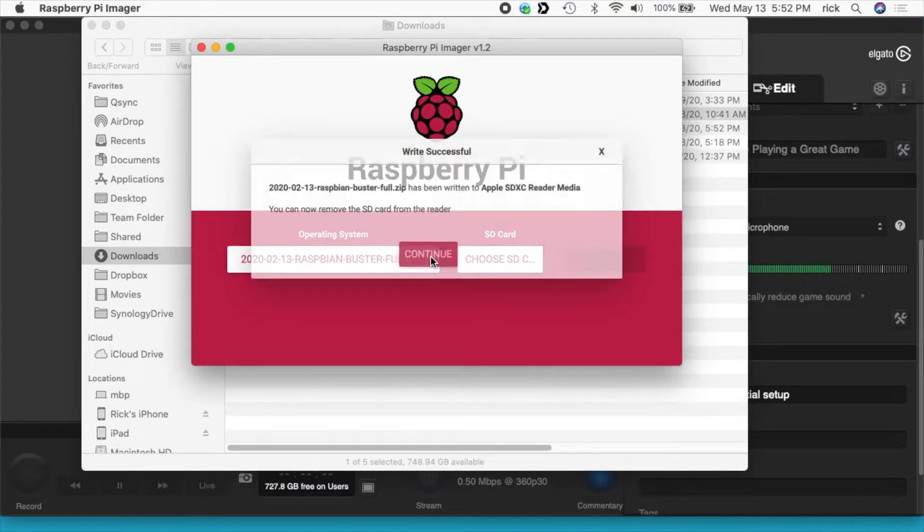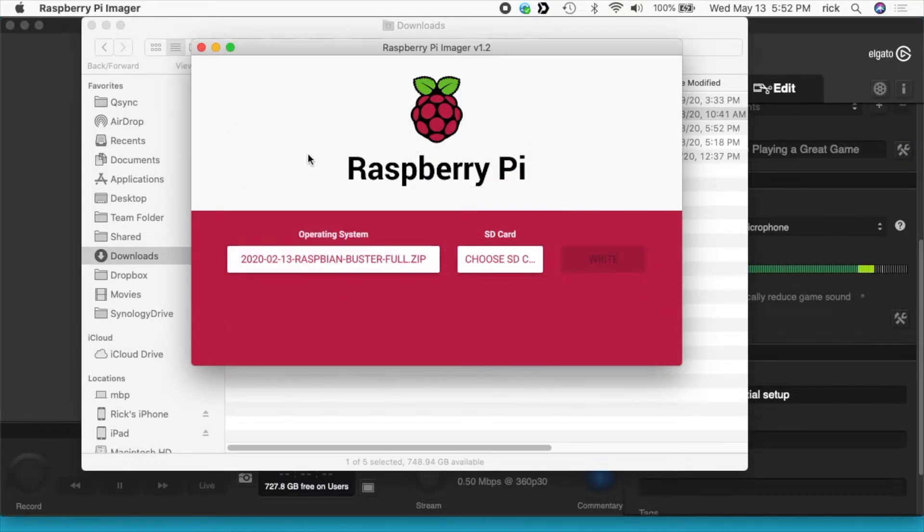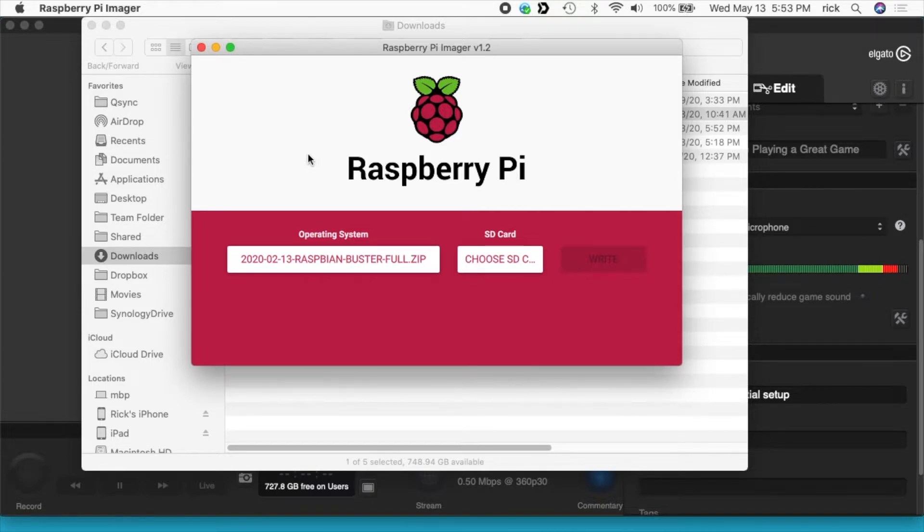That's finished so I'll hit continue. I'm going to remove the card from my computer. So the Raspberry Pi is currently powered off. I'm going to insert the card and then turn it on.